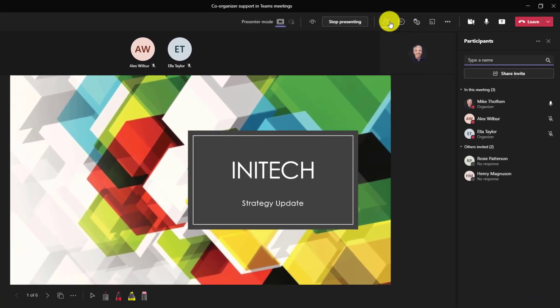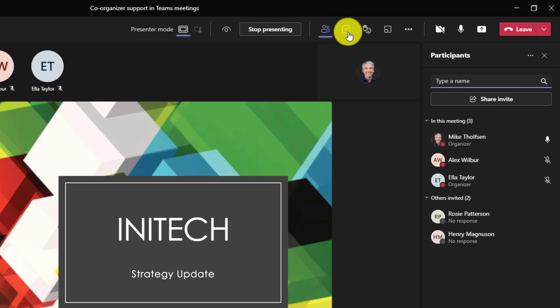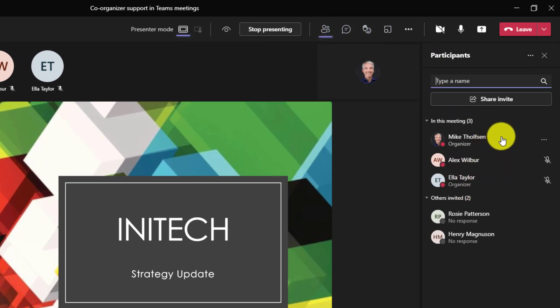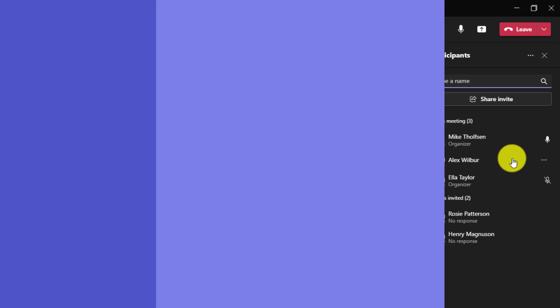Now I'll show participants and we can see that Ella says an organizer and also I'm an organizer. Alex here is just a participant. Now let's switch over to Ella and see what options she gets now that she's a co-organizer.